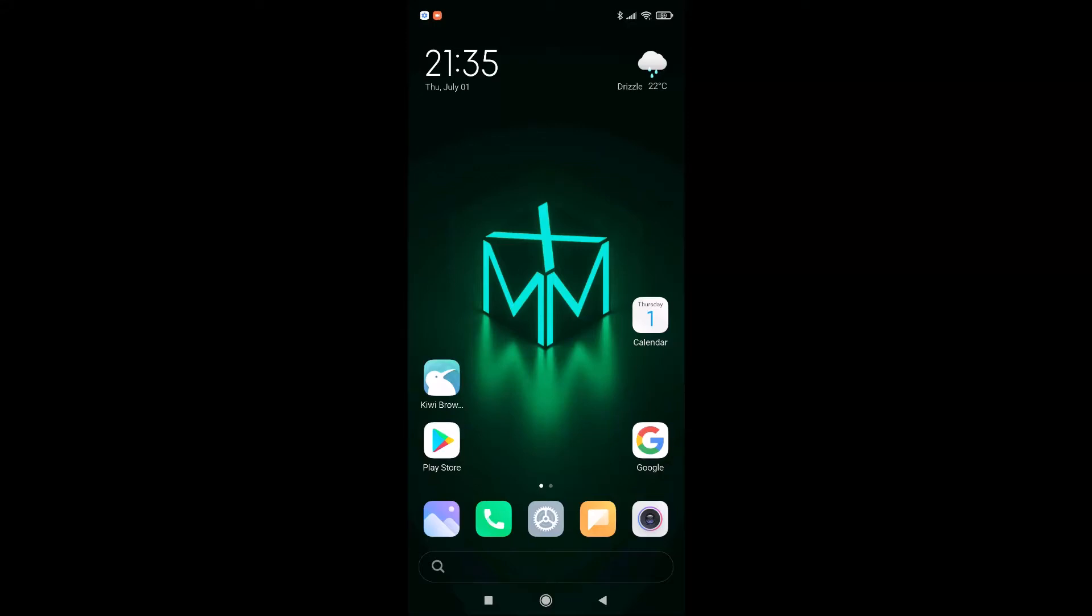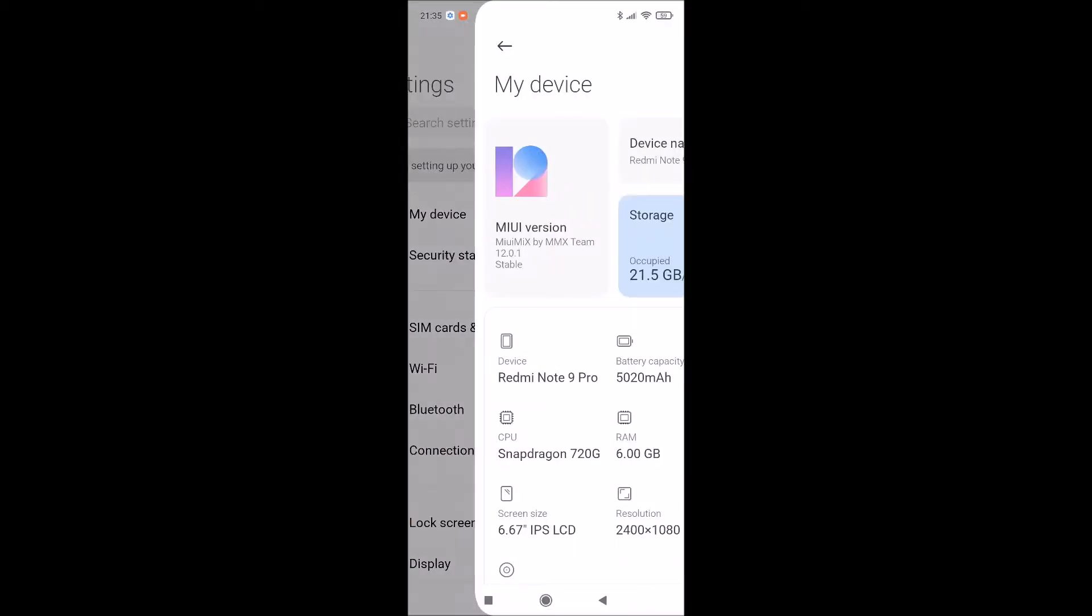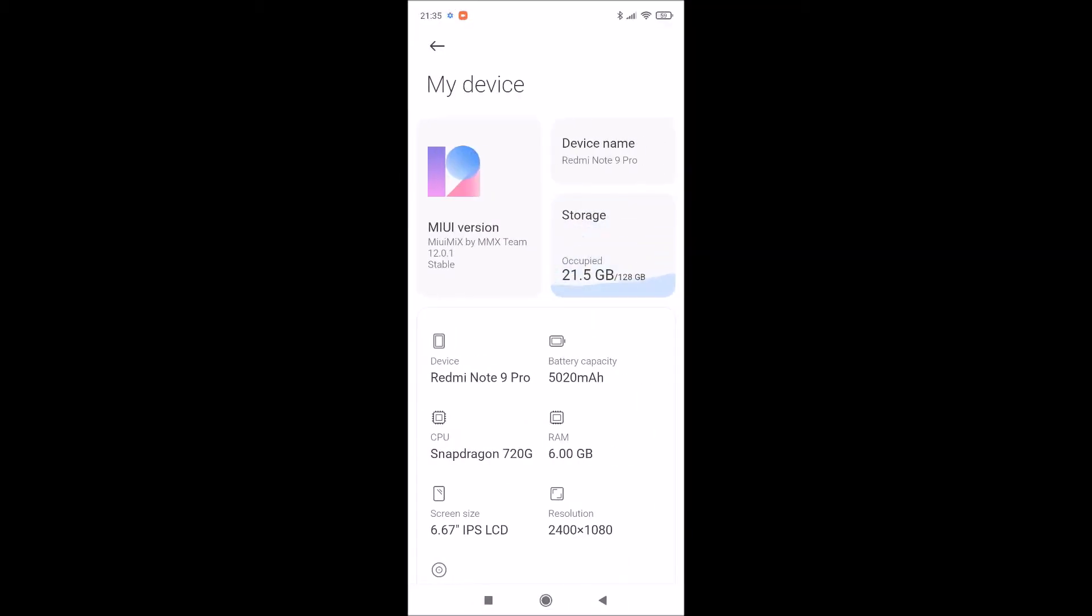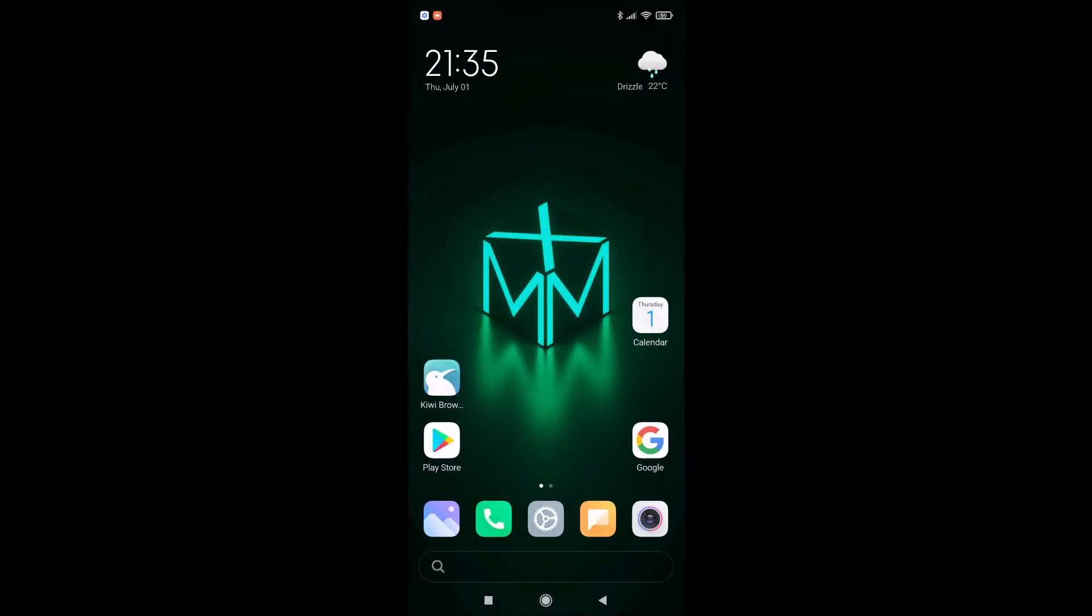Hello guys, welcome again to my channel. I will shortly present you one very famous custom ROM for Xiaomi device Redmi Note 9 Pro. It's called MiuiMix by MX Team, stable version, based on Xiaomi.eu project and global China version.